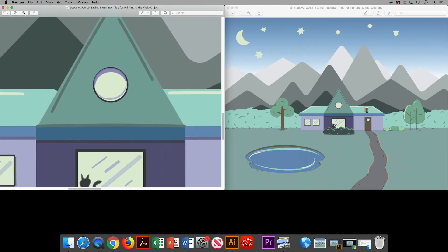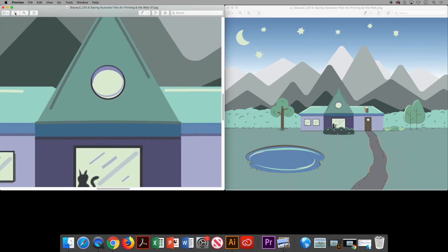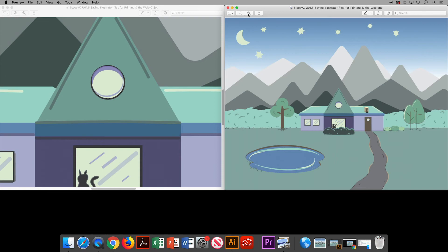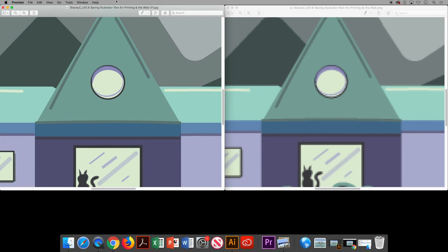It pixelates when zoomed to about this distance. Now let's try the PNG side zoomed in to the same distance — the PNG definitely shows more pixelation.